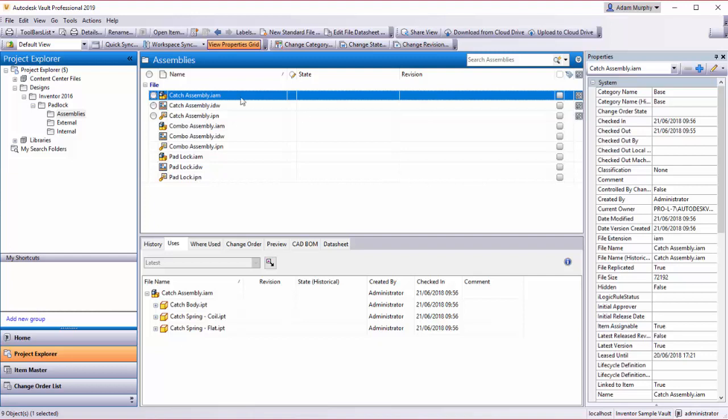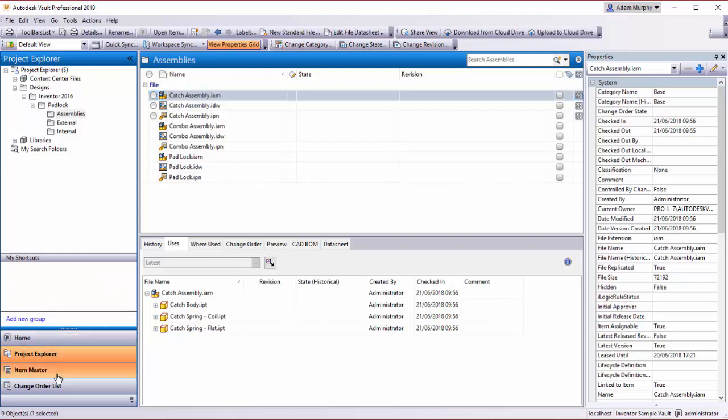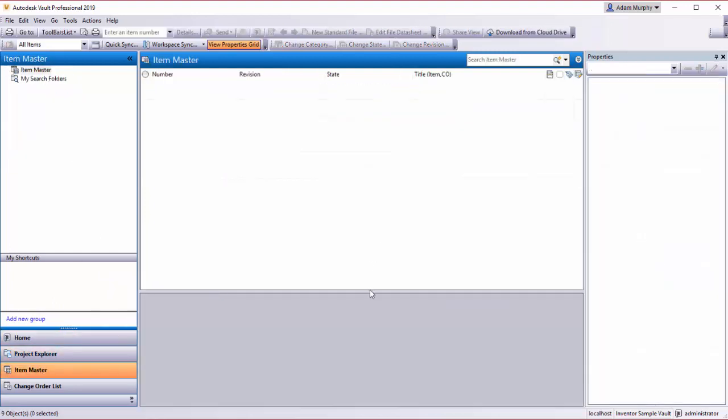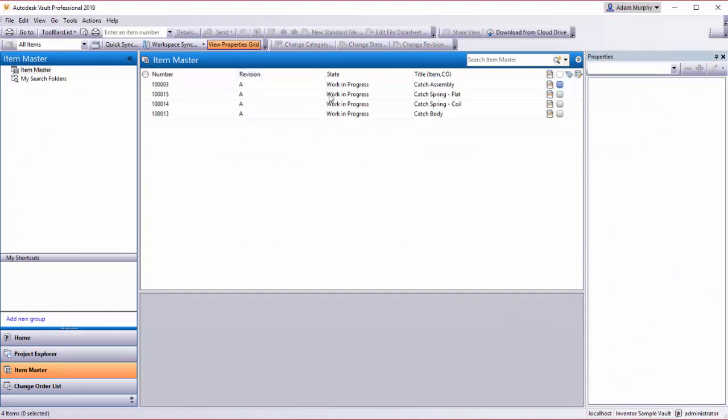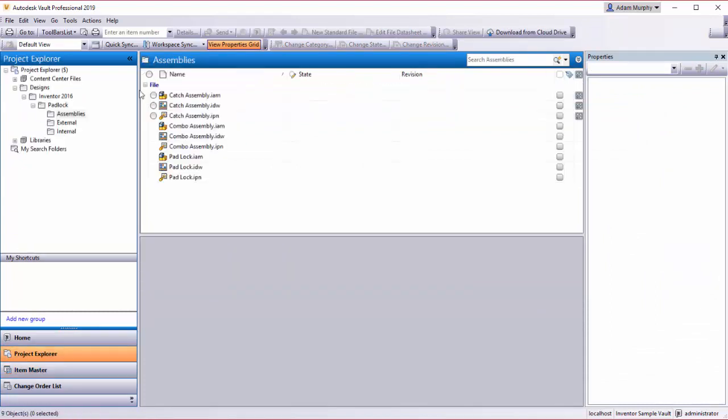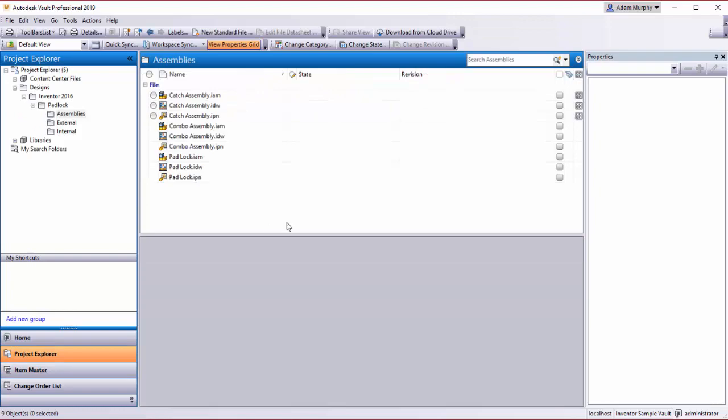Down here in the bottom left we have Project Explorer, which we use to look at your files. Underneath we have the Item Master, which is just a large repository of all the items associated with your files in your Project Explorer.